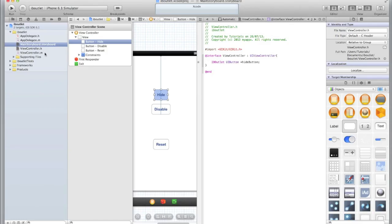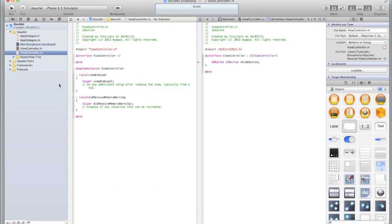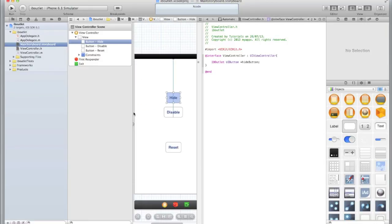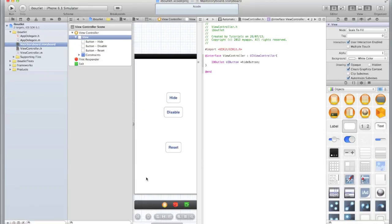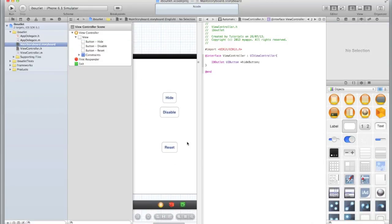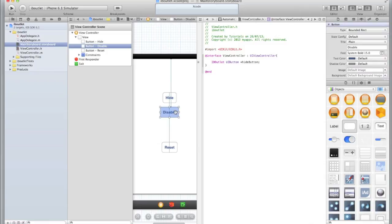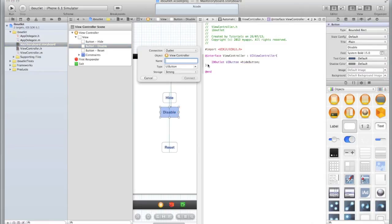If we go to our ViewController.m, you'll see that if we had a viewDidUnload method it would also release this if we weren't using ARC. Again, don't worry about that. That's more for advanced programmers. So now we need to do the same for the disable button by dragging and then dropping in the ViewController.h and we'll call this disableButton.